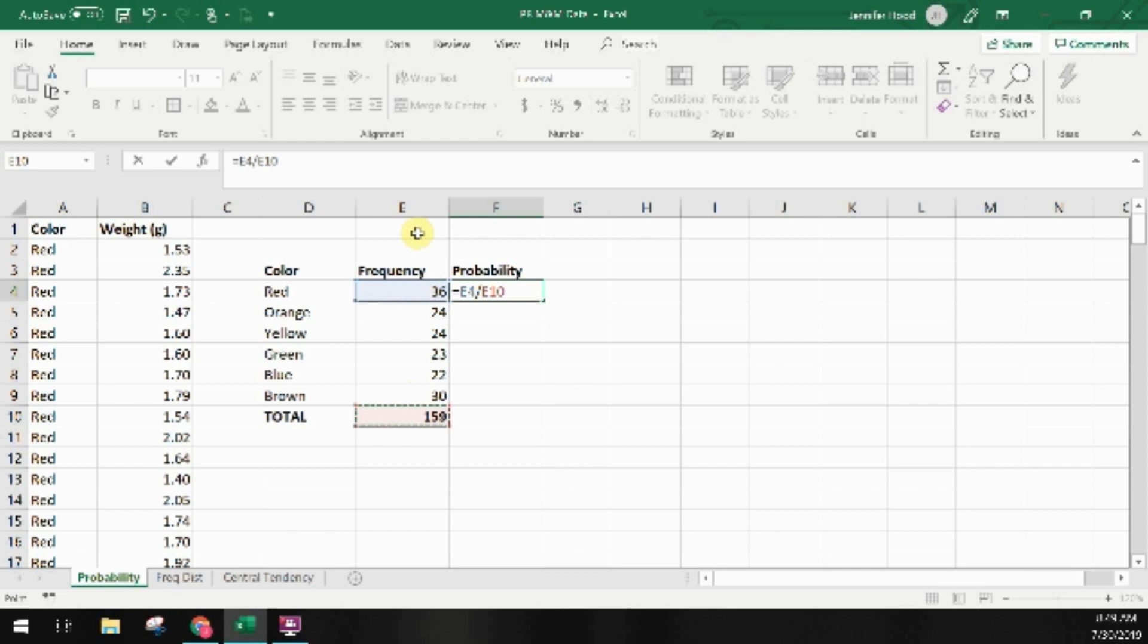I'm leaving the reference to the number of red M&Ms as a relative reference meaning if we copy this formula to another cell it will change and take the cell that is in the same relative position as the red frequency count was. However on the total I'm making it an absolute reference by adding these dollar signs in front. This means that as we move the formula to other cells it won't change anything.